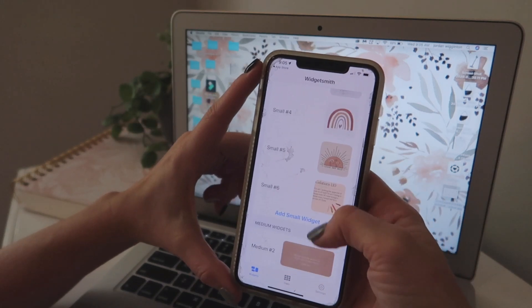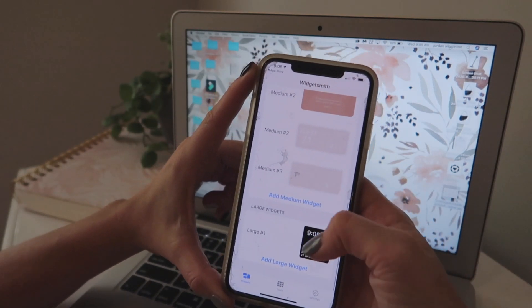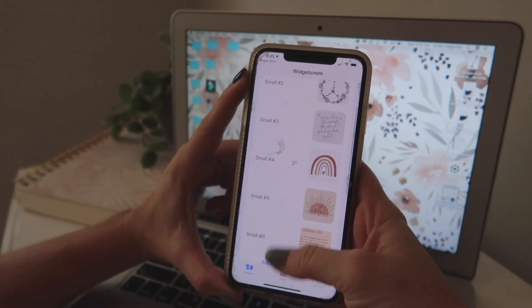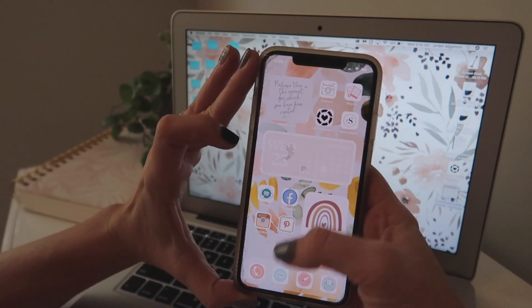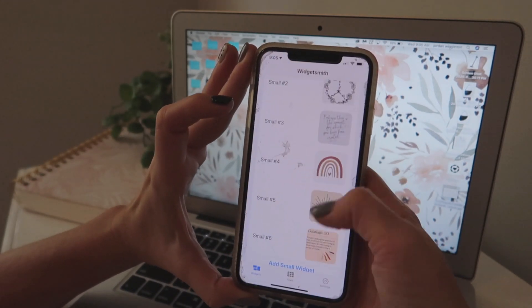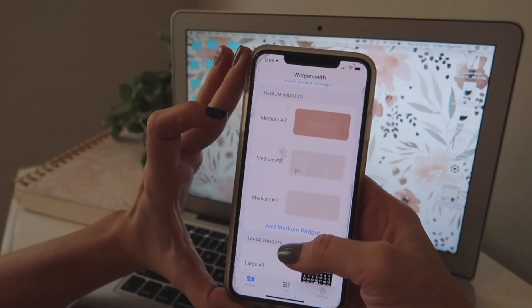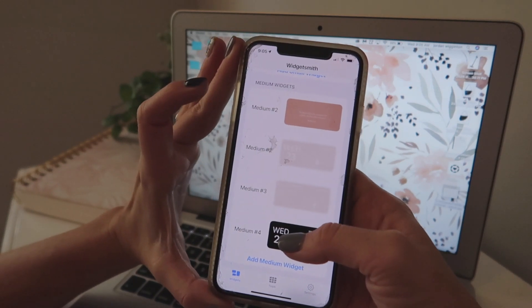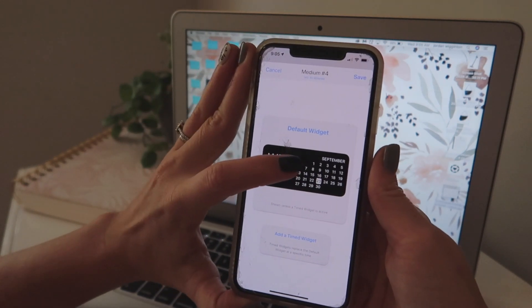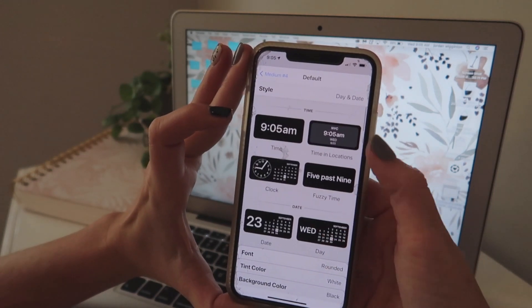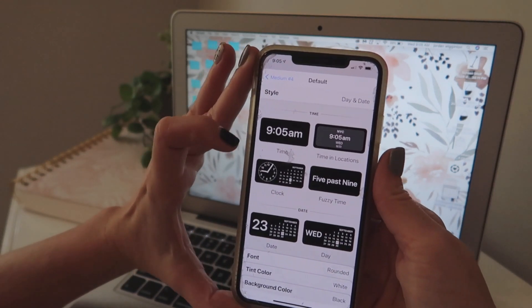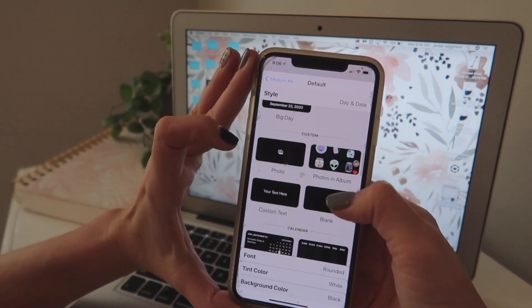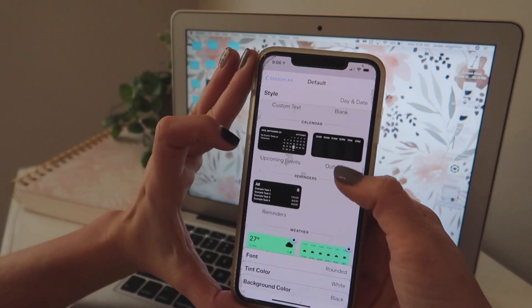When you open Widgetsmith, you'll see small widgets, medium widgets, and large widgets. To create a widget — for example, a medium widget for my calendar — go to 'Add Medium Widget', click on that widget, then tap it again and you'll see all these different options pop up. You can have the time, the date, or anything else you want.